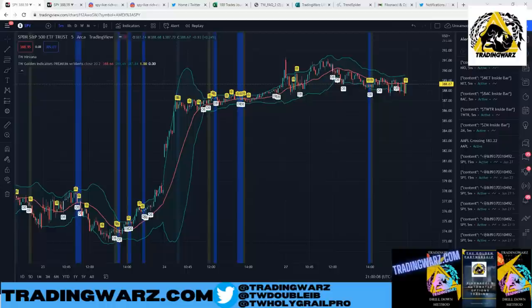What's up everybody, welcome back to Trading Wars, thanks for joining me today. We had a great trading day — it just seems like we've been on this big streak, and I just love to see everybody using the fibs, using my techniques, and doing really really well.